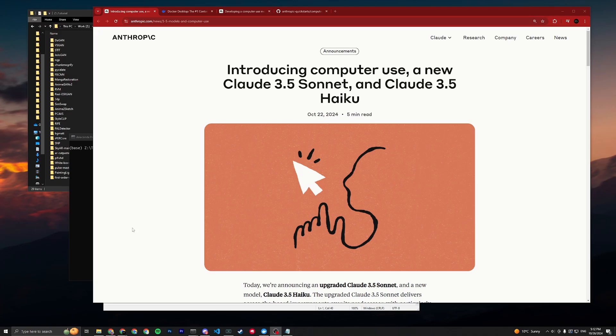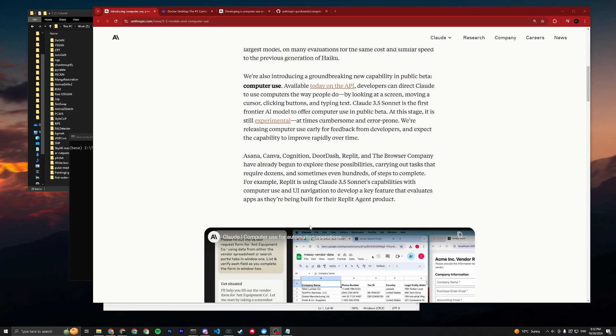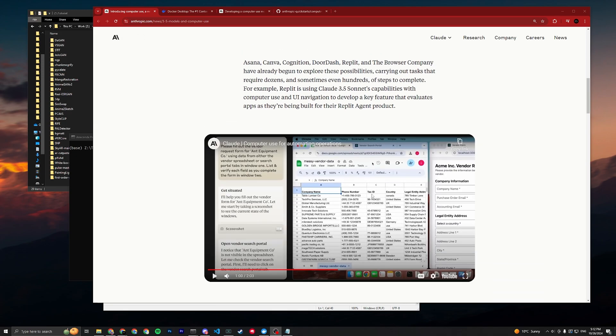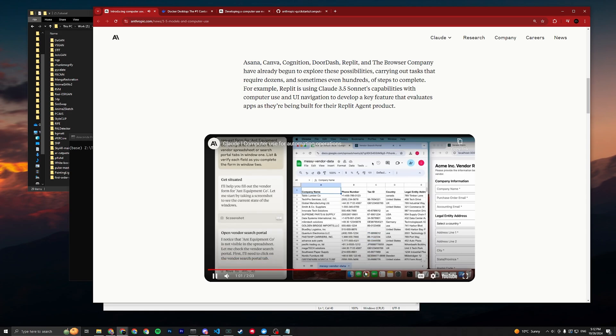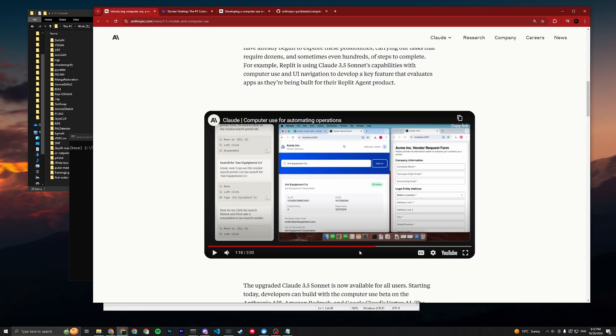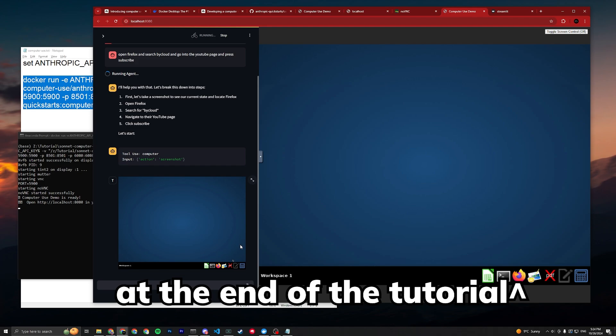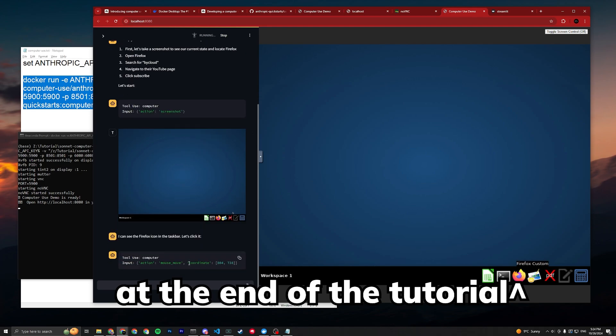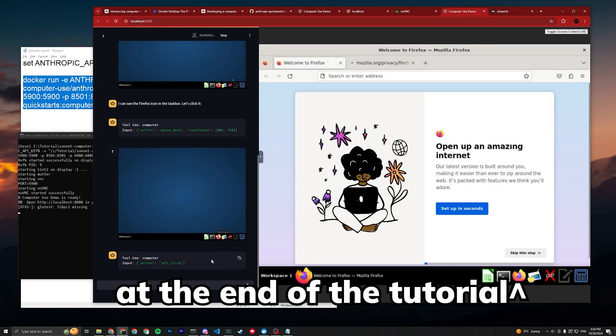Hey guys, here's a quick tutorial on how to get Claude 3.5 Sonnet, the new one, to work with computer use. If you've seen the demo so far, it looks roughly like this, but the code demo they provided doesn't really look like this, it looks slightly different.